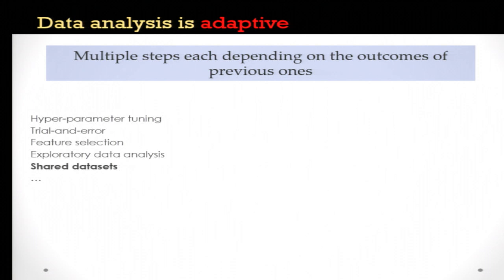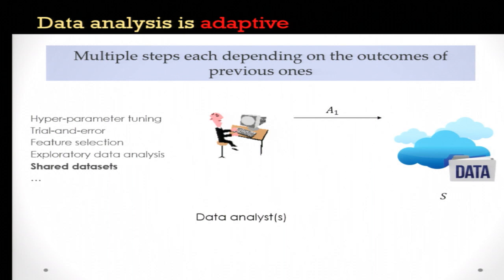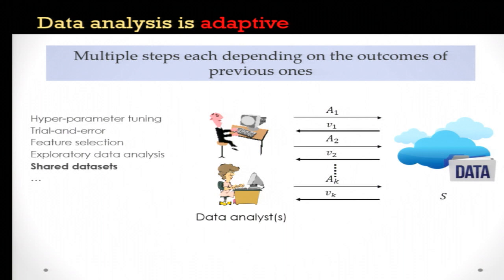In practice, the life of data analysis looks like this: you have some analysts who run some analysis, obtain some value, then having observed that value, pick a different analysis, and so on. This is an interactive process involving many analysts. Because of these dependencies, our standard theoretical view no longer applies, and the question is whether there is some way to still analyze this kind of adaptive or interactive setting.